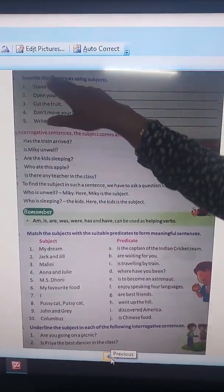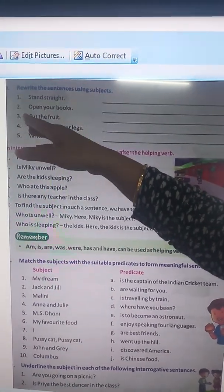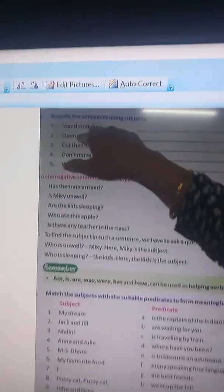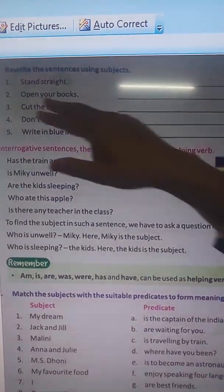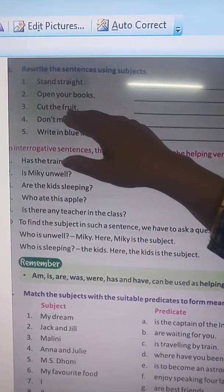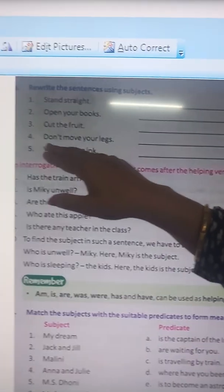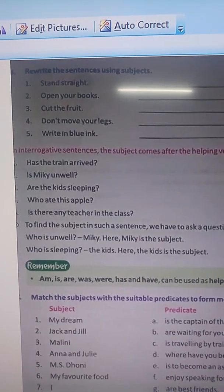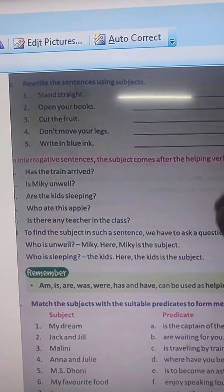Rewrite the sentences using subjects. These sentences are based on imperative sentences, so here you is understood. Stand straight means you stand straight. Open your books means you open your books. Cut the fruit means you cut the fruit. Don't move your legs means you don't move your legs. Write in blue ink means you write in blue ink.